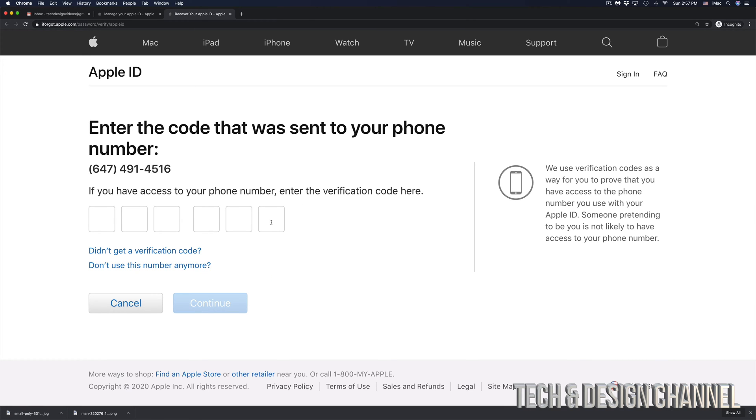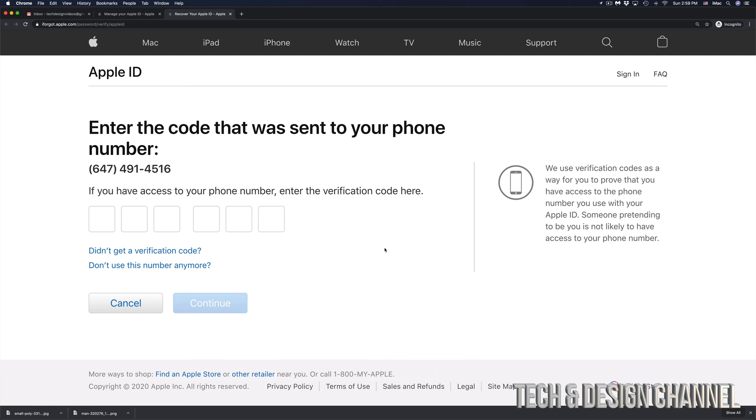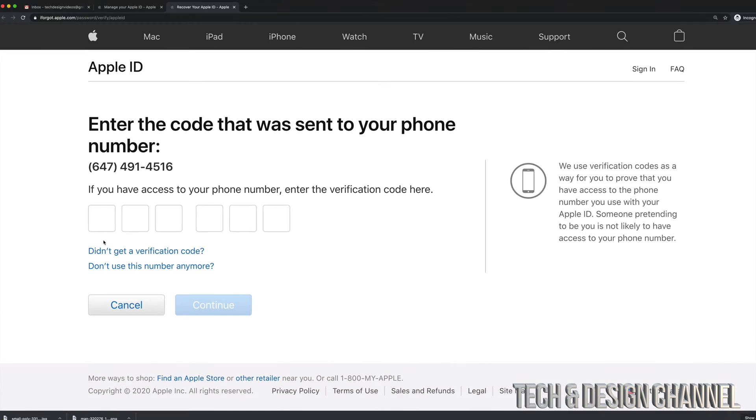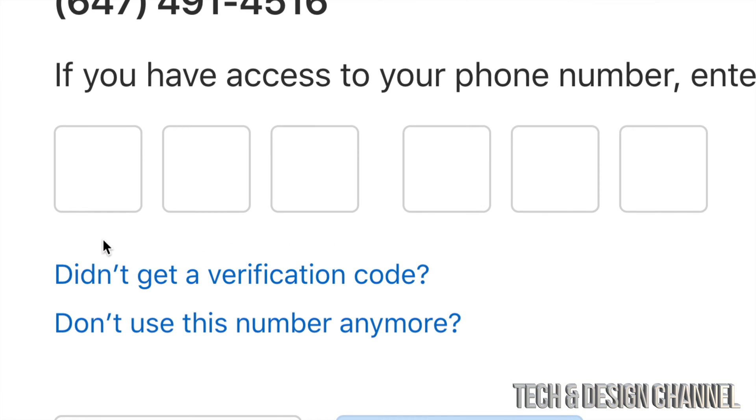And from there, they're going to send us a code to our phone number. So just make sure that your phone number is an actual real phone number and then check your text messages because this will actually be a text message. Now, let's say you've been waiting for a little bit and there's still no verification code sent to you. Well, down here below